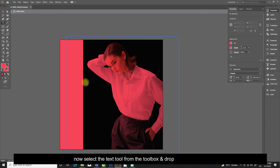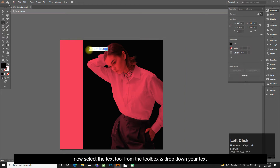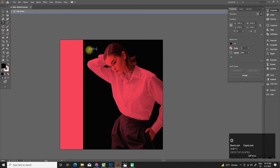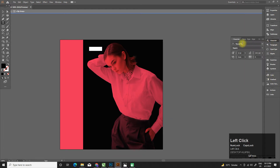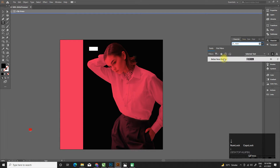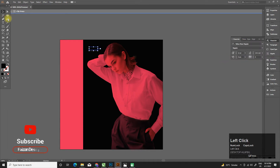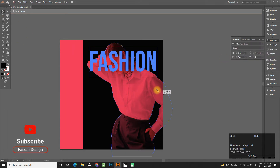Now select the text tool from the toolbox and drop in your text. Hey buddy, don't forget to like, share, and subscribe to my channel.